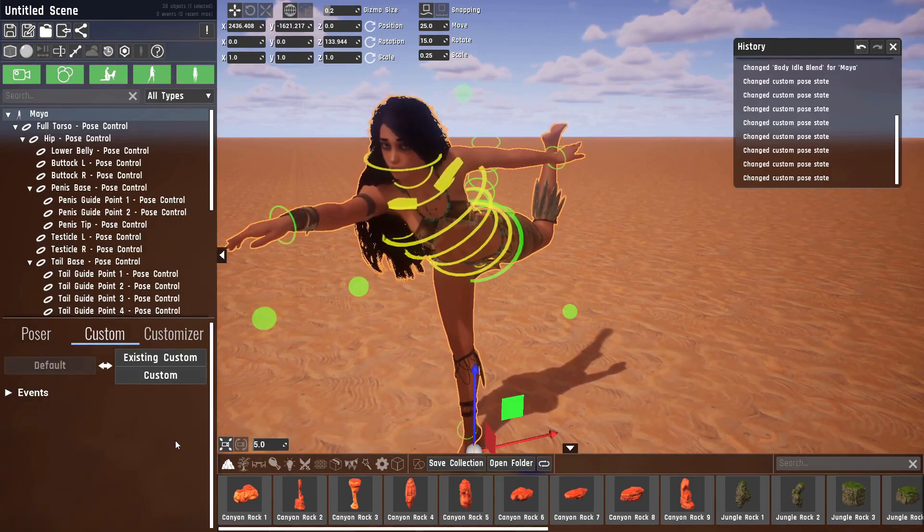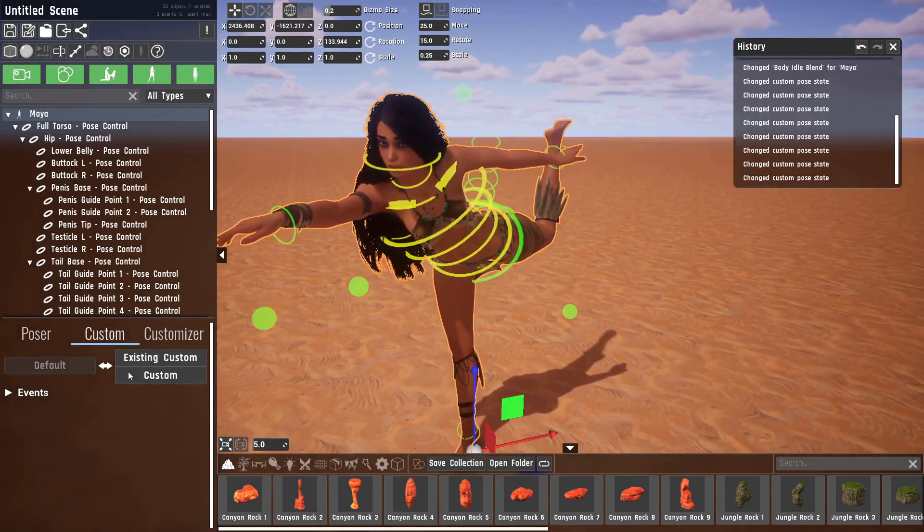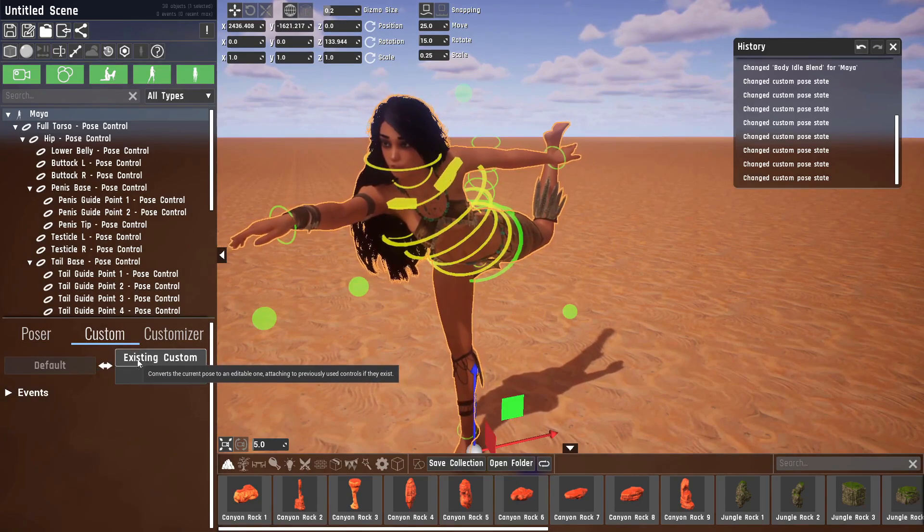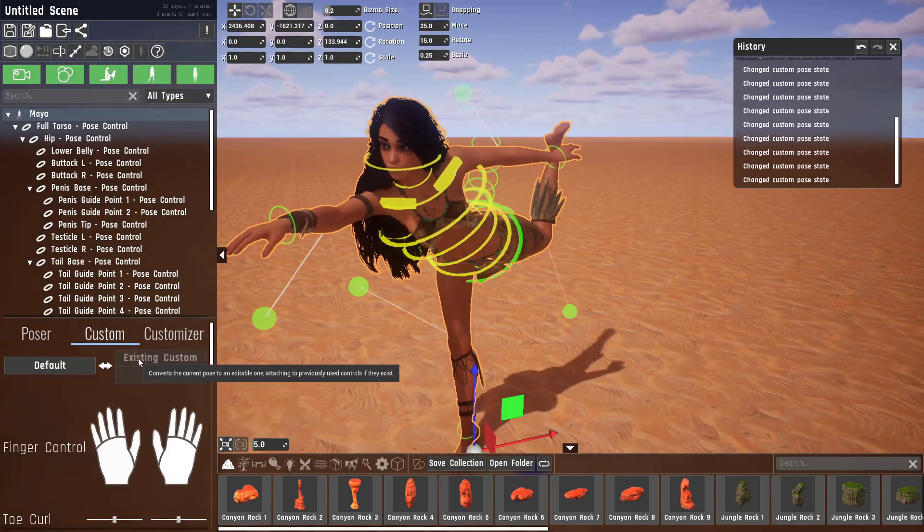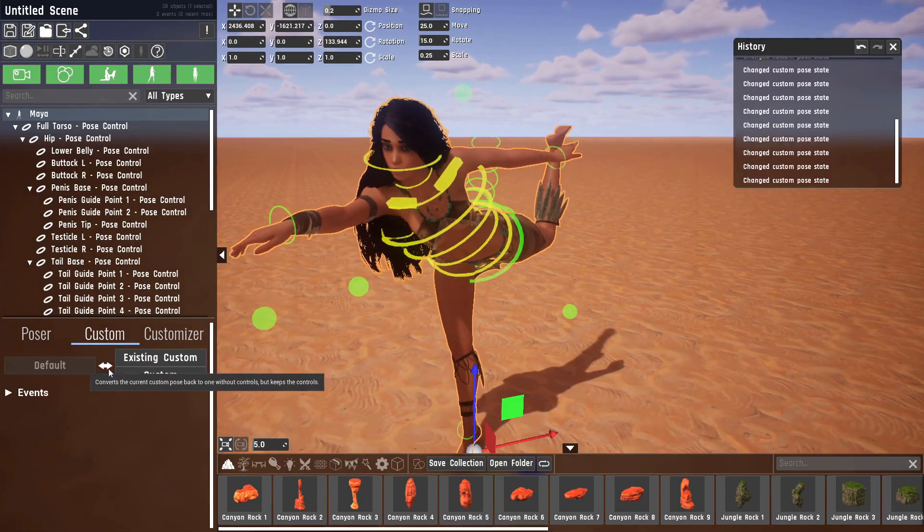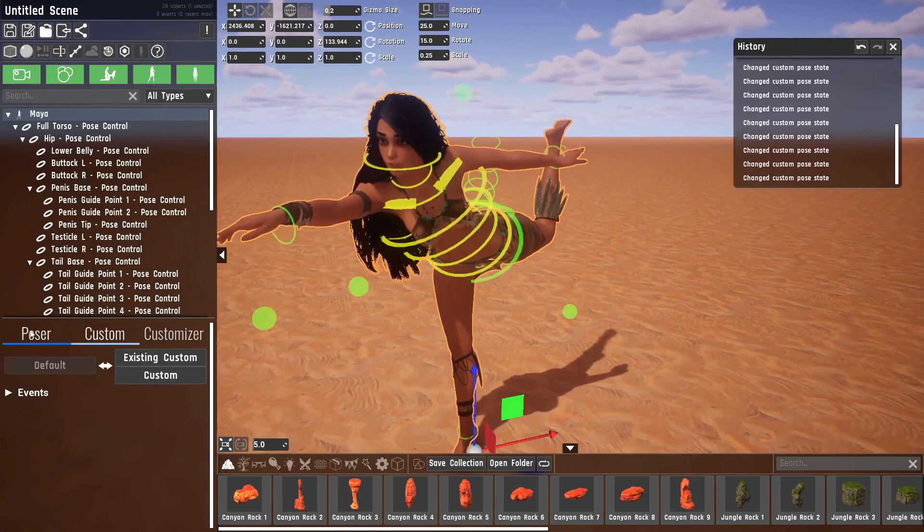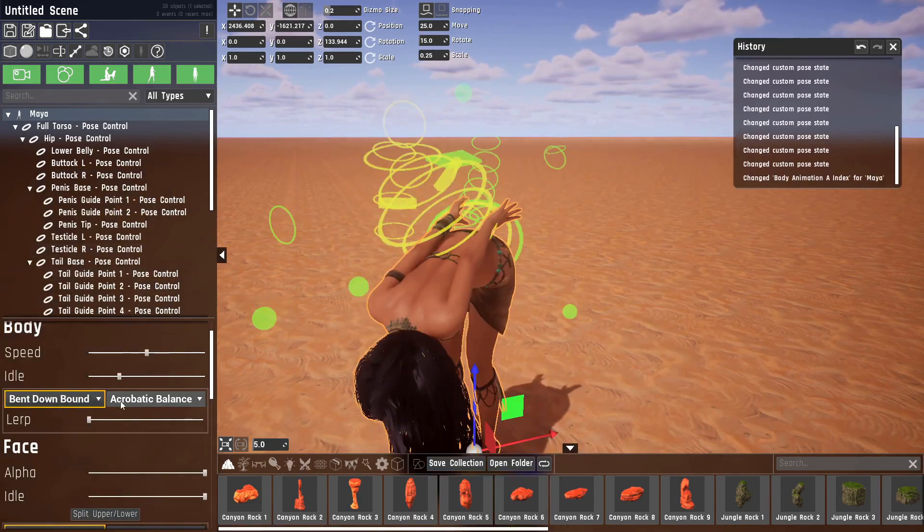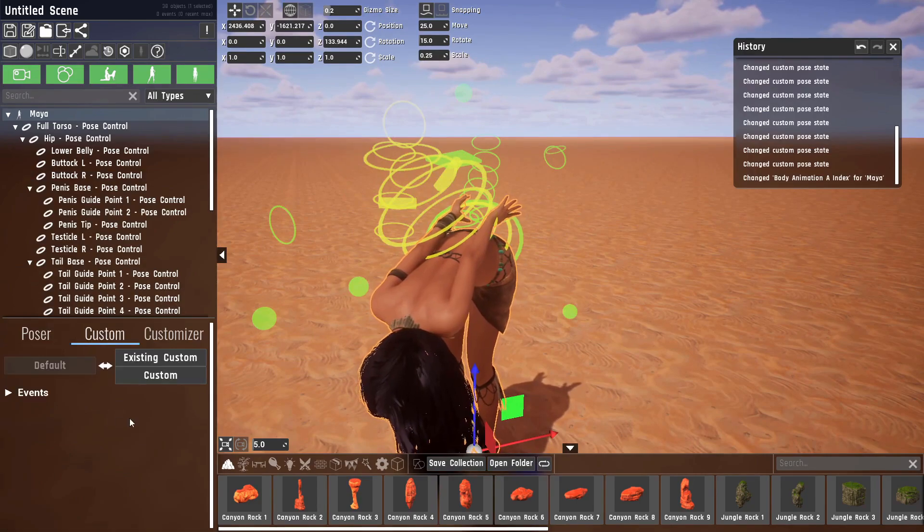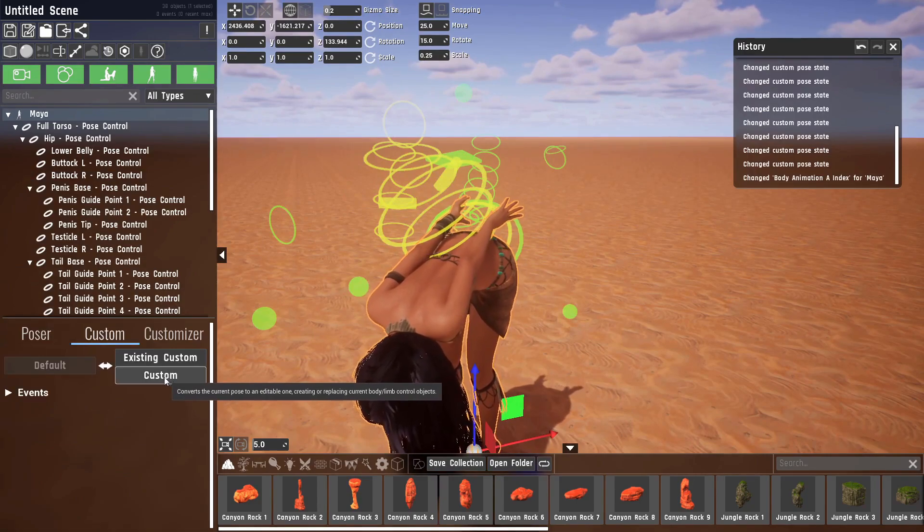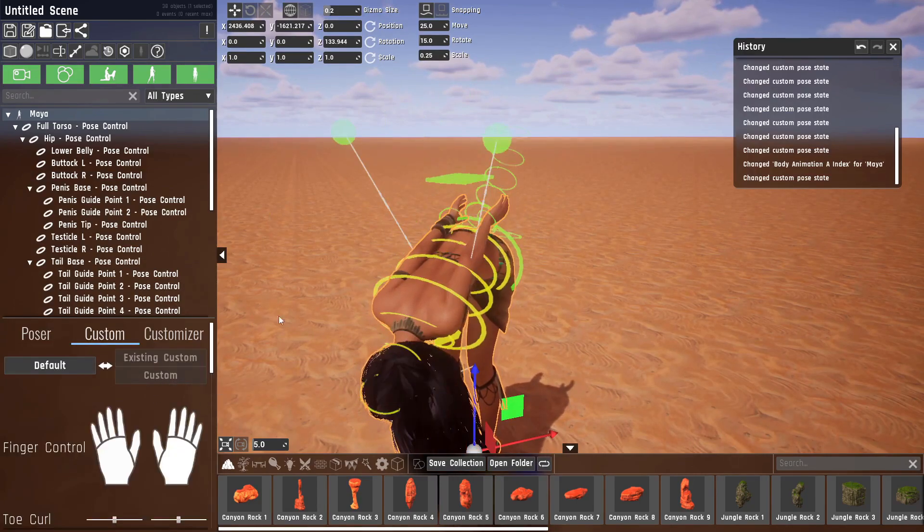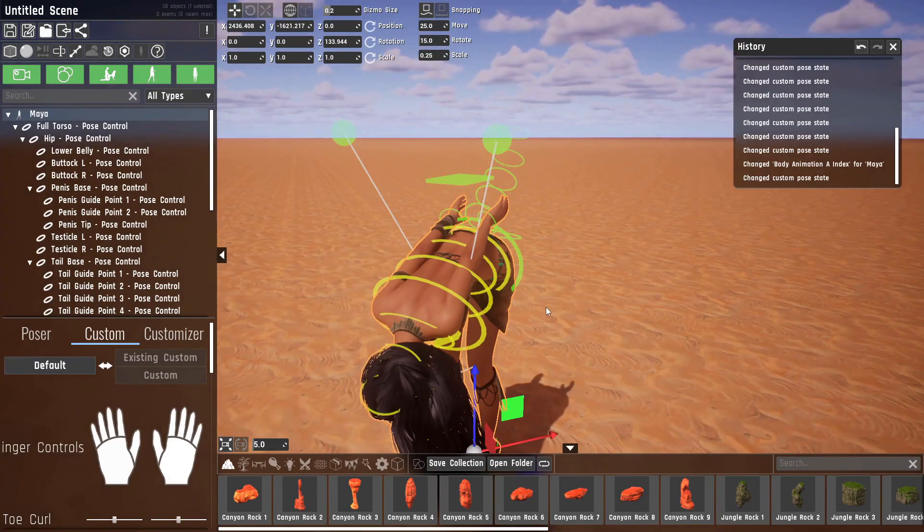If you want to go back into the custom poser, you have two options now. Either existing custom, which will just snap her back to the controls that were created already, or if we go into this pose and then click on custom again, it will reposition all of the controls to the current pose.